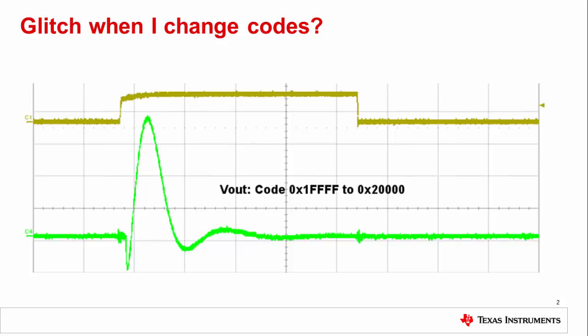Have you seen this kind of output behavior when transitioning just one code? It probably is code-to-code glitch. As you can see here, this is only a single code transition for an 18-bit DAC. The DC transition is barely even visible at this scale, but what happens in the middle of the transition is very clearly not ideal.